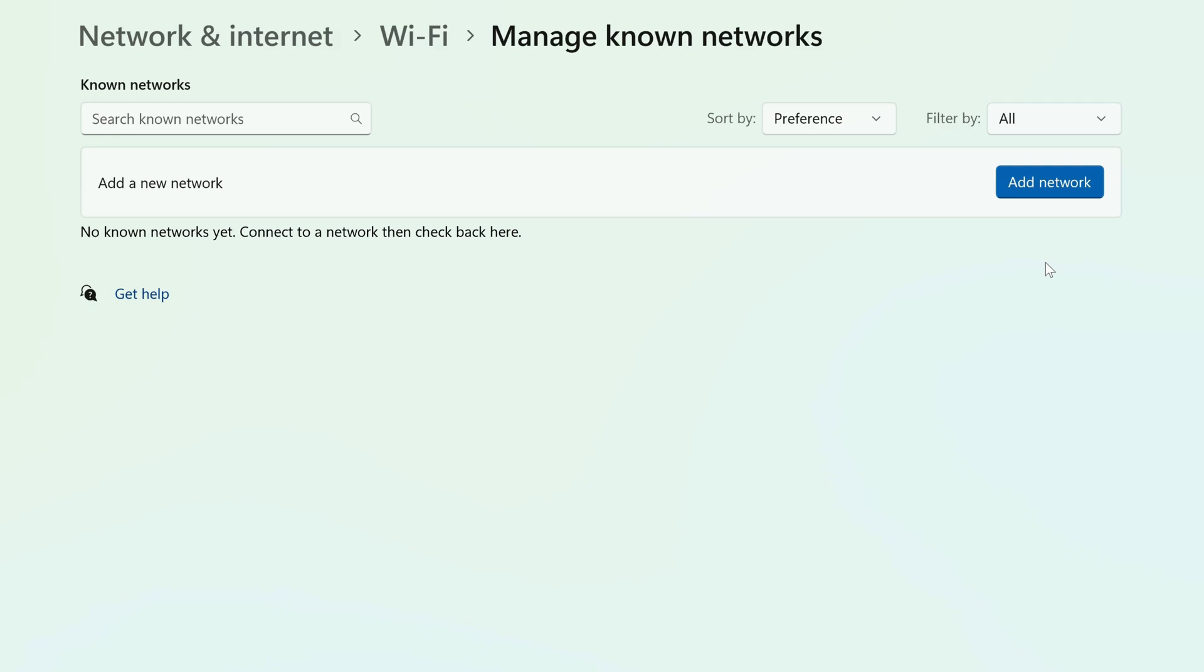If you'd rather keep the credentials saved on your computer but no longer connect to the network automatically, you can do that as well.